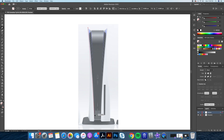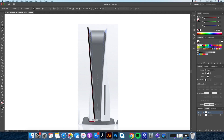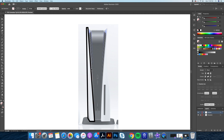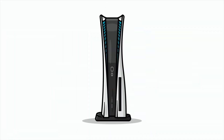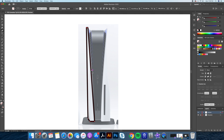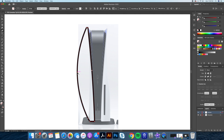Hi everyone and welcome back to my channel, this is Dom from Dom Designs. With the showcase event being held today, it was only fitting that in this video we will be drawing the all-new PlayStation 5 in Adobe Illustrator as a flat design vector graphic. Sit back and enjoy!